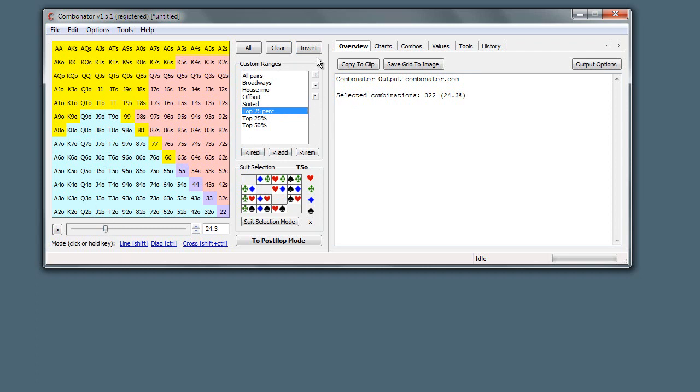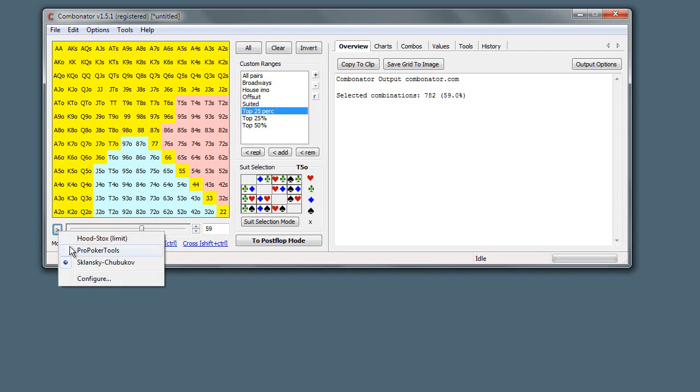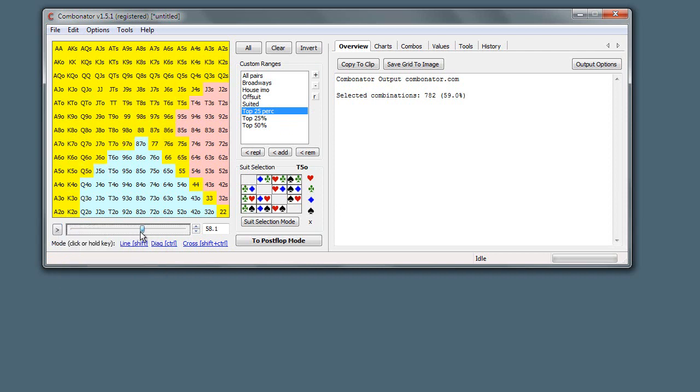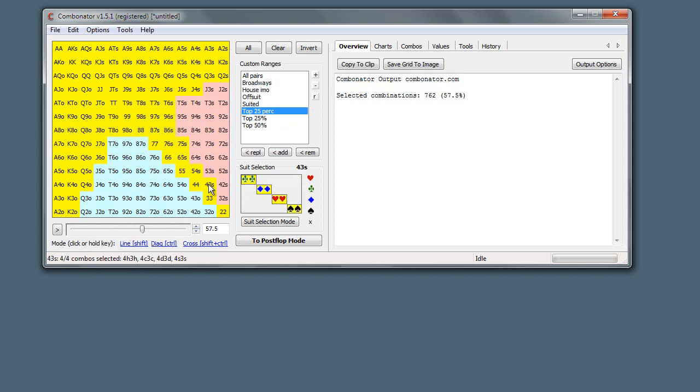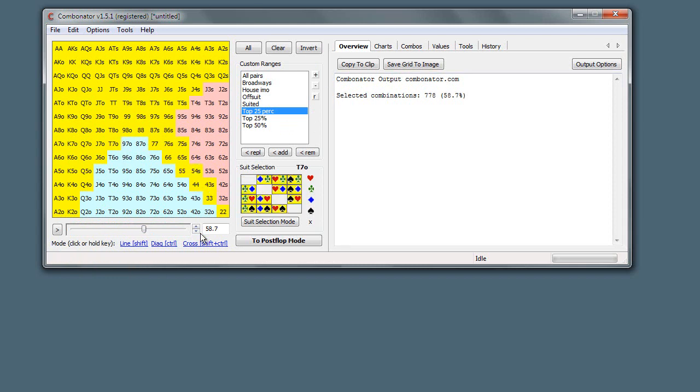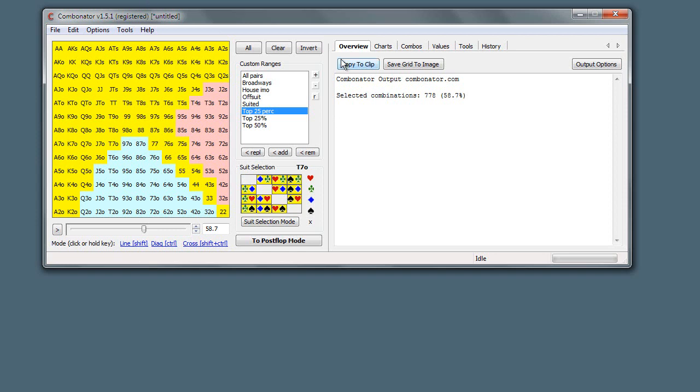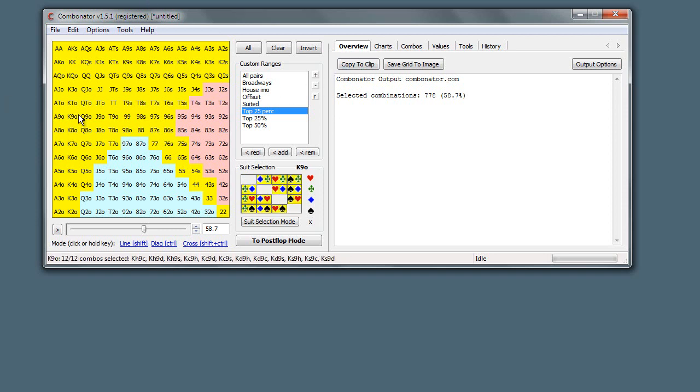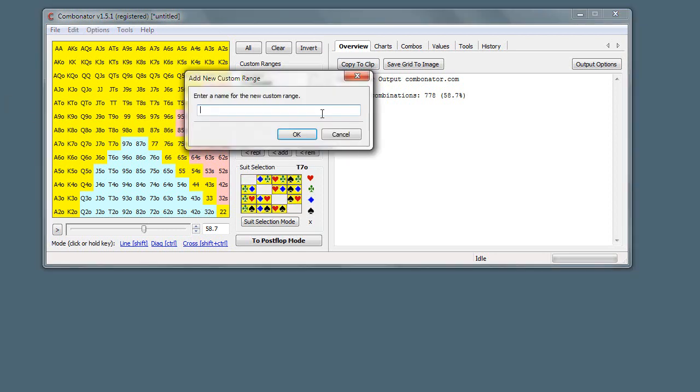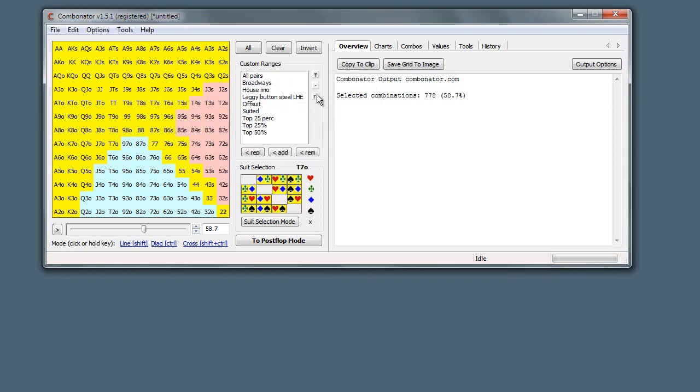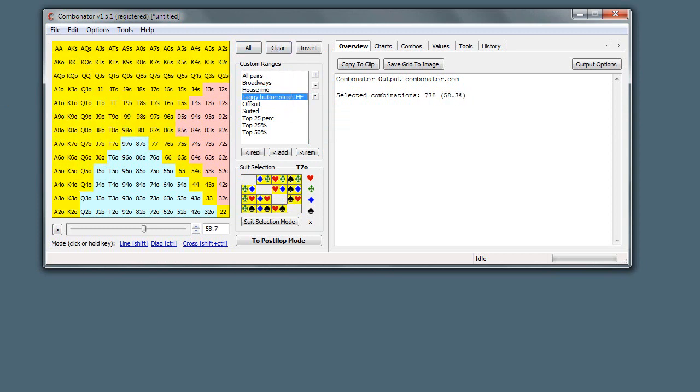Let's say you want to set up a laggy button steal range, limit hold 'em. This is a range that I'm going to be using in lots of analysis, so I'm just going to save this. We do that once we've created it in our grid - we click plus and then we type in a name for it. Laggy button steal limit hold 'em, boom, and then it just gets added there in the list. Then later on we can come along and just double-click and get started.